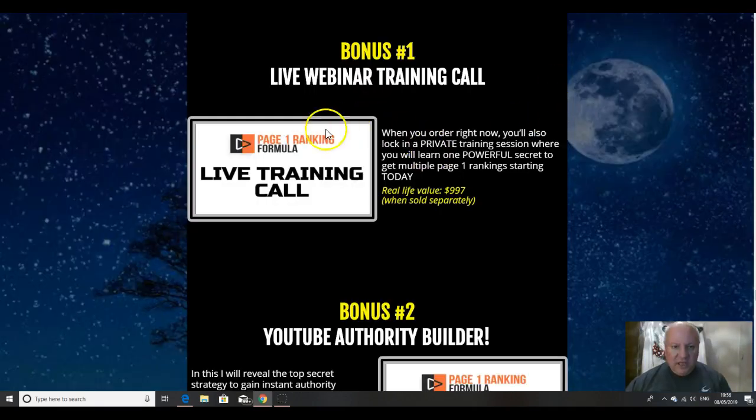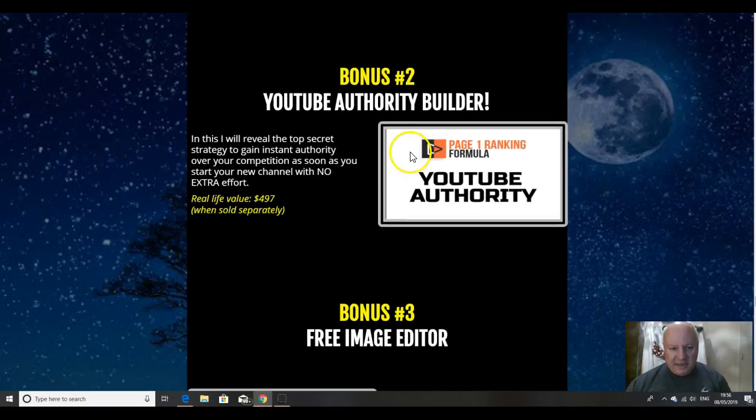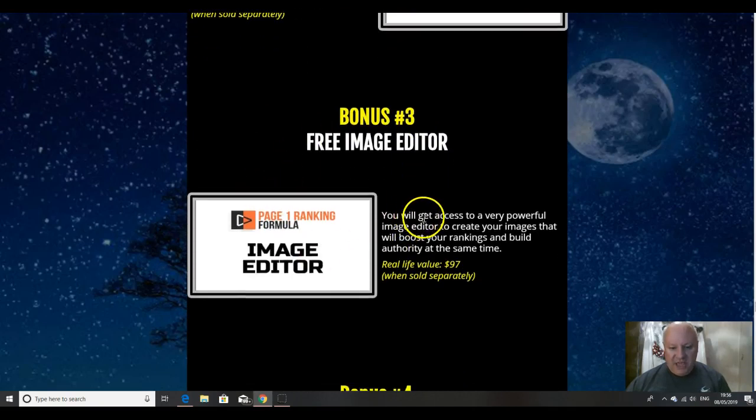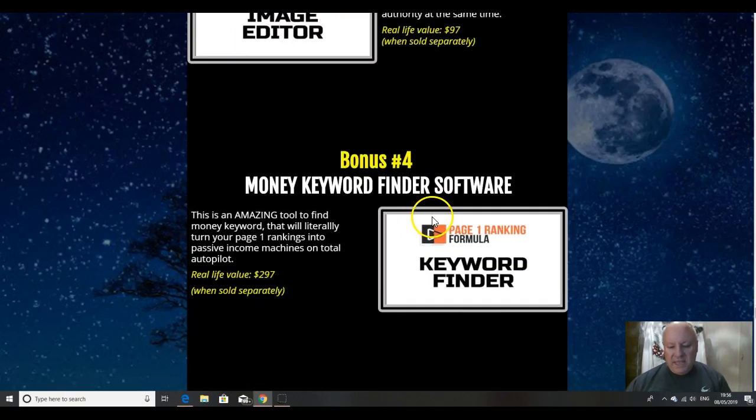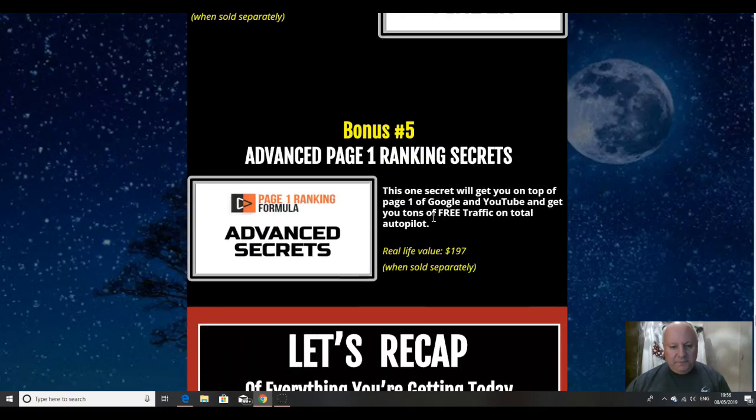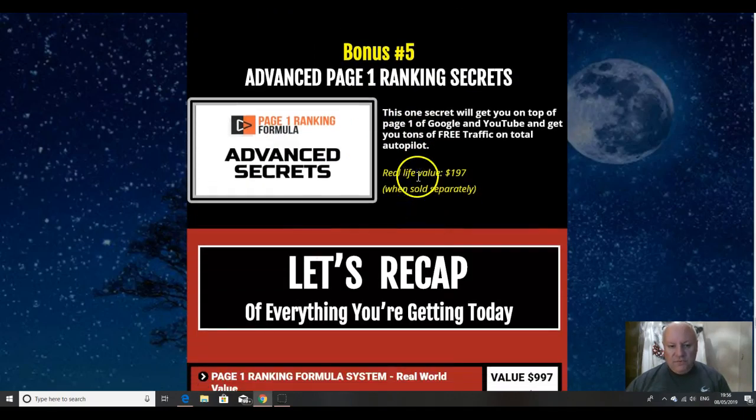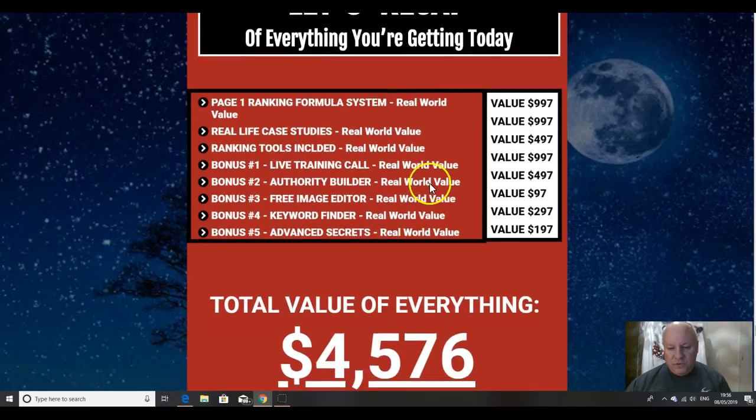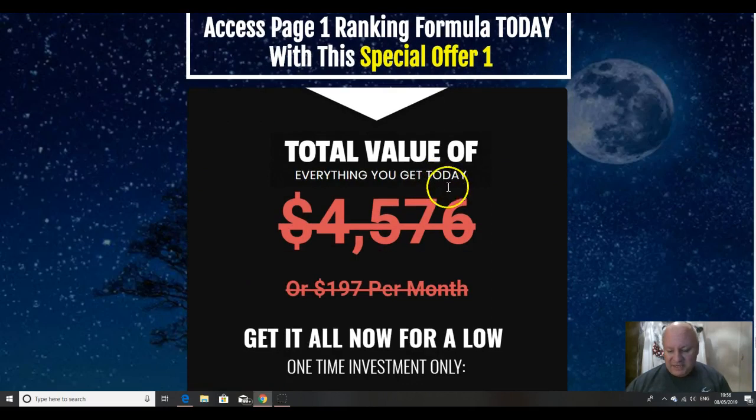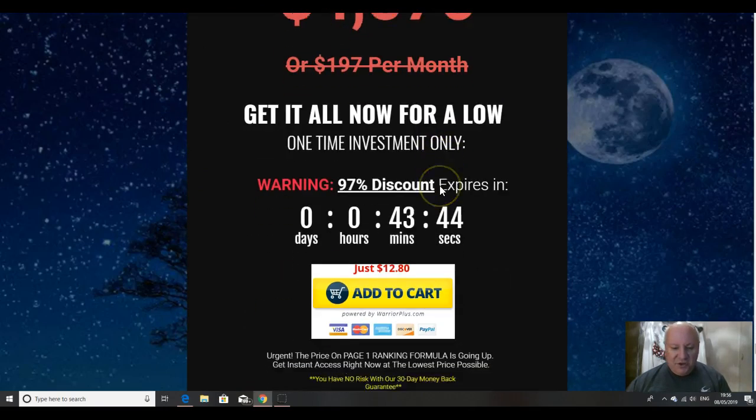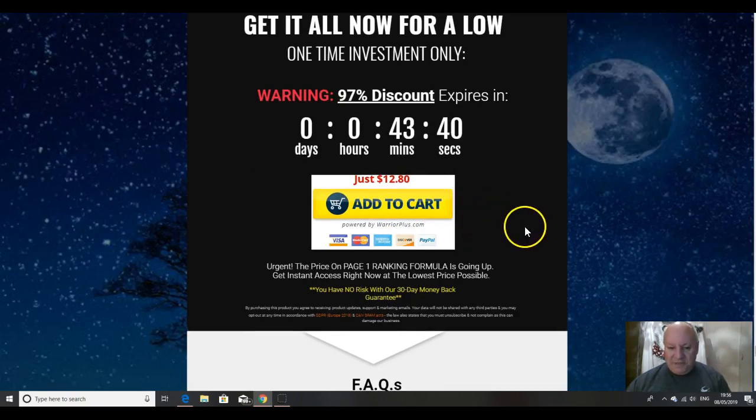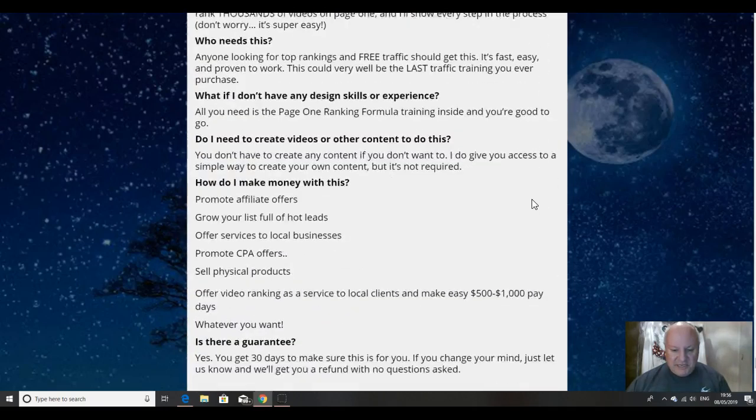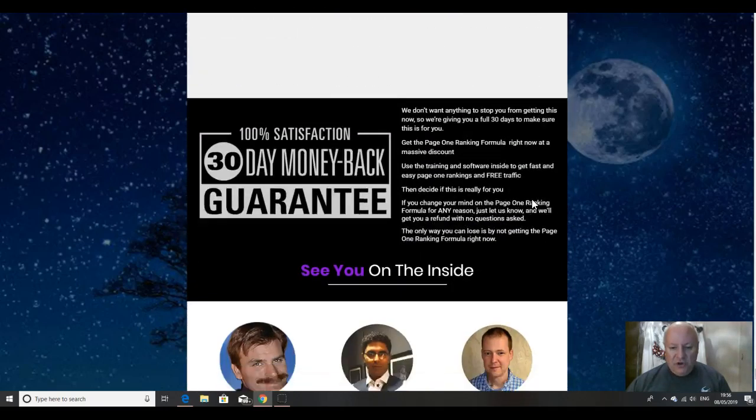And there are also back on the sales page, a live training call, a YouTube authority builder, that's the second bonus, and a free image editor, a money keyword finder software and advanced page one ranking secrets. All of those are going to be included as well with your package. That's pretty decent. And when you add my bonuses on top, you'll be amazed that it's just $12.80 that we're asking for this at the moment. It's going to be going up on a dime sale basis. So get in quick folks, because it isn't going to be that price for long.